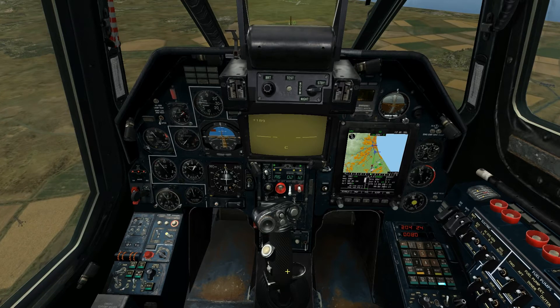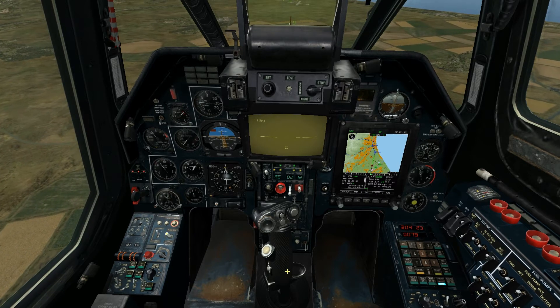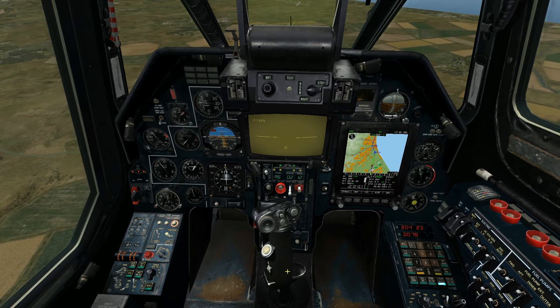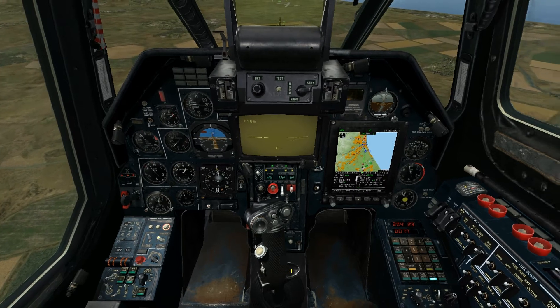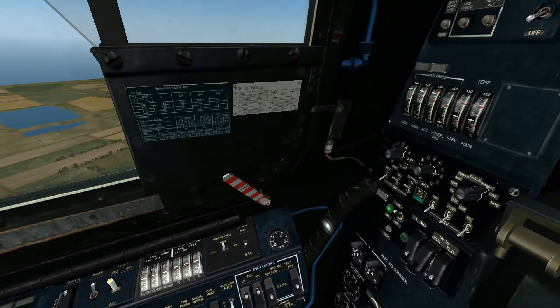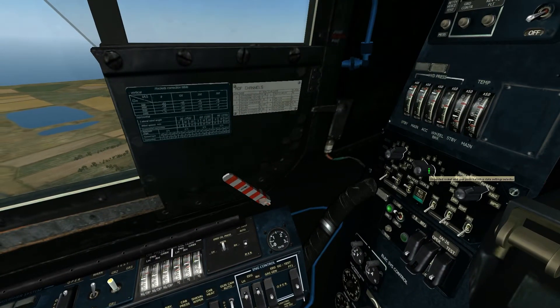The selector also displays settings for the 500 pounders, which are defaulted to 8, as well as gun pods, rockets, and every other type of unguided munition.